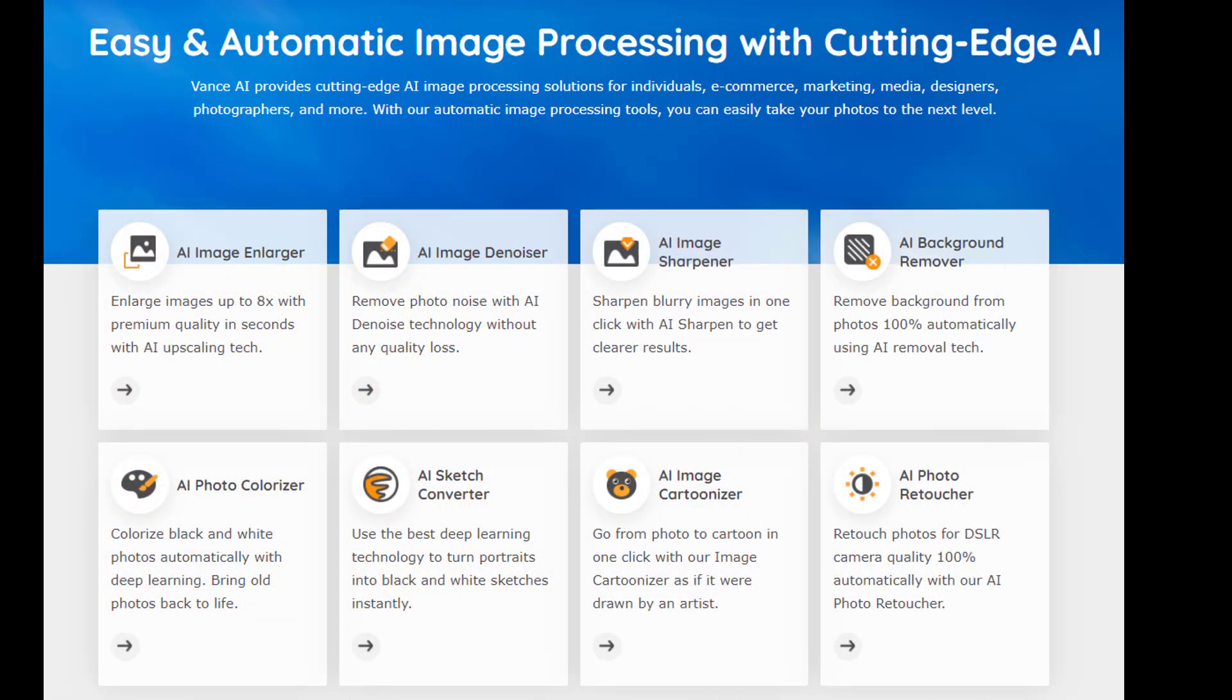Vance AI offers online and desktop AI tools, covering AI image enlarger, background remover, colorizer, sketch converter, and more. You can try different functions on this web-based tool.